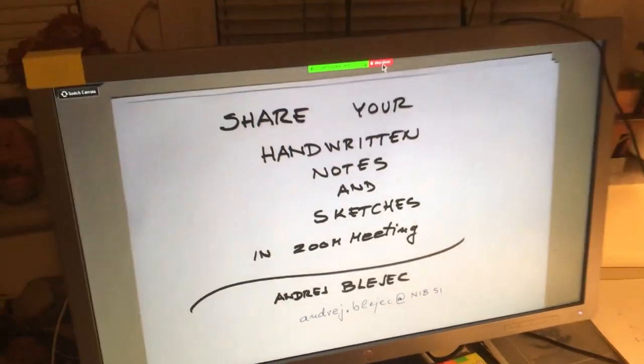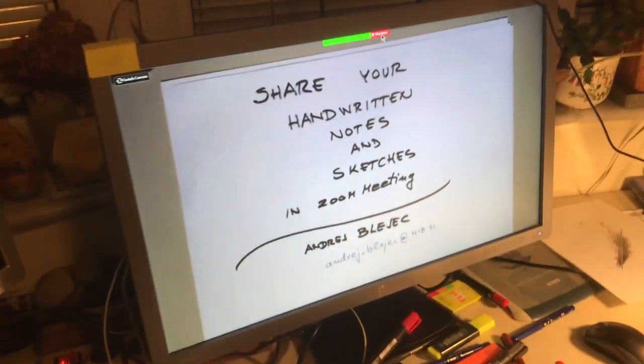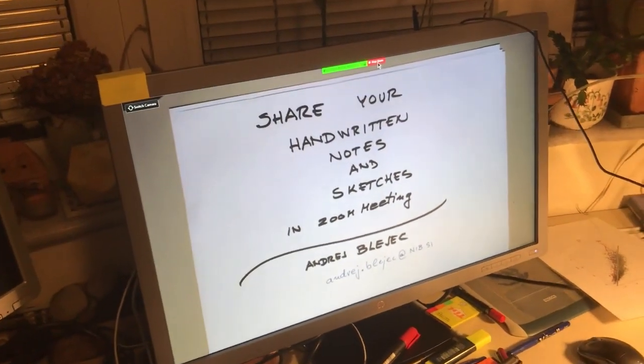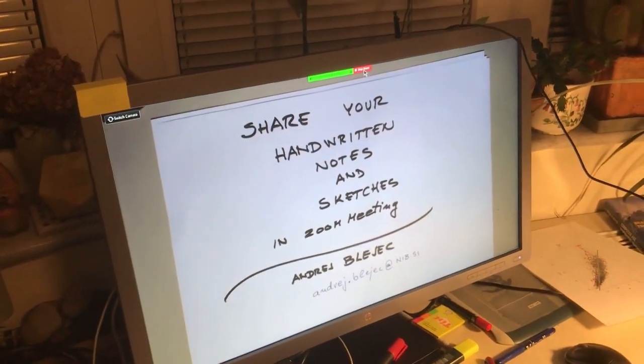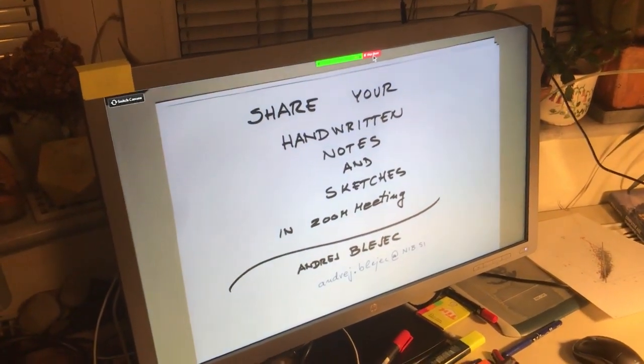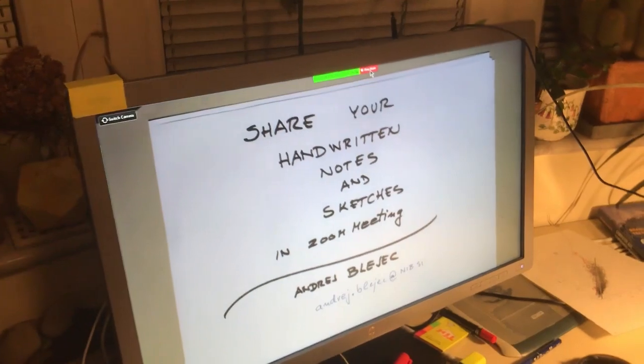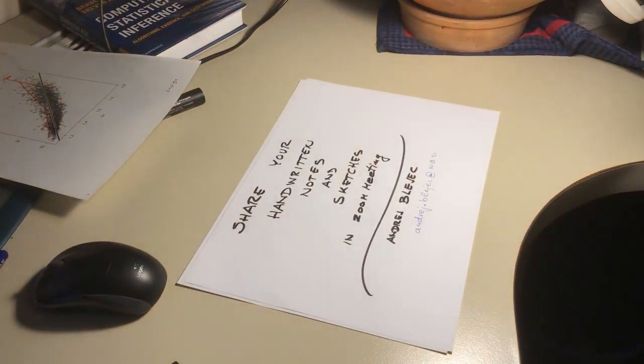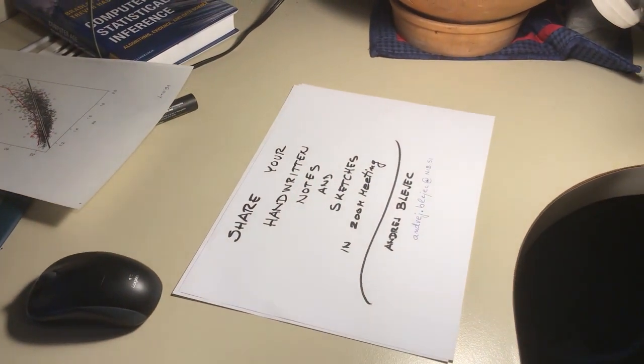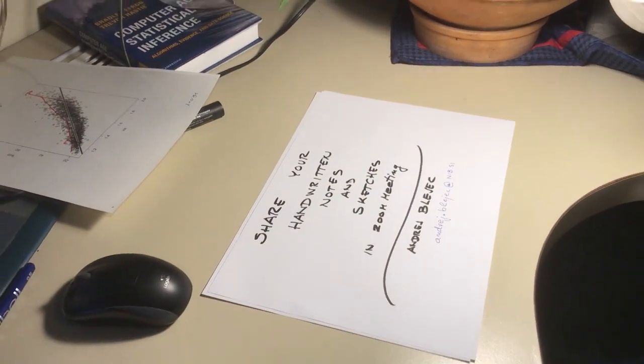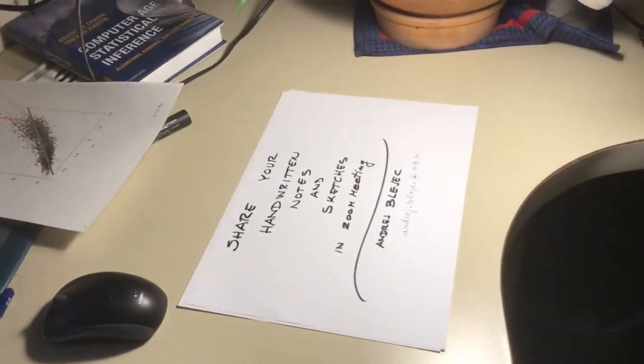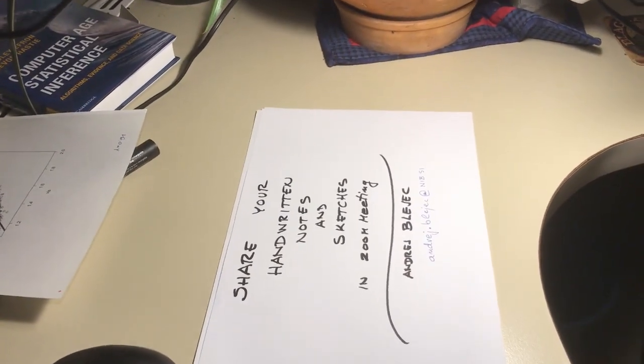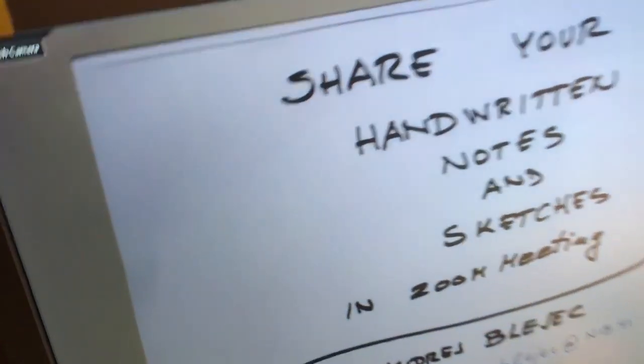So how is it done? What you see here on the screen, I did this shared in the Zoom meeting system from my paper here, and it's transmitted to the Zoom system by external camera that is attached by this rubber band to my lamp.